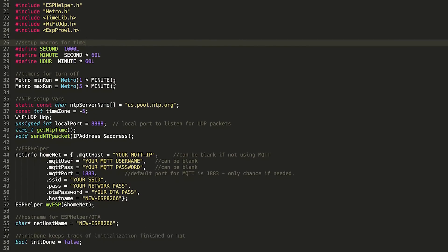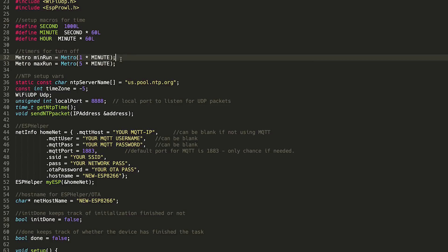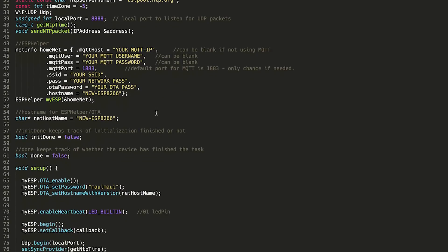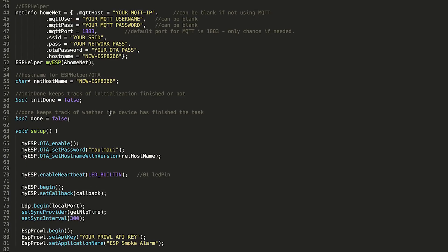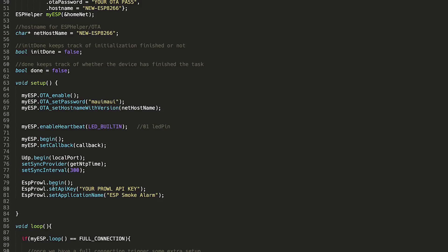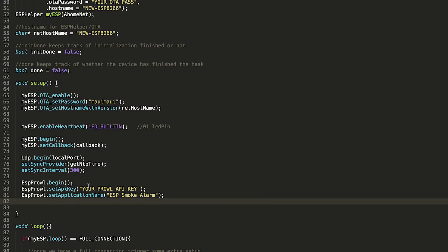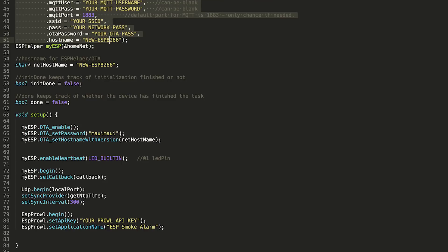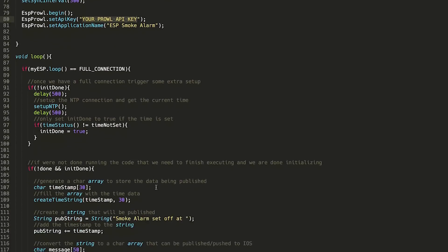We have a couple macros for time, a couple of timers to run a maximum of five minutes and a minimum of one minute. Some NTP variables, ESPHelper variables, some other variables to keep track of whether or not we've initialized and whether or not we're done. And then in setup, we set up ESPHelper, that's all this code here. We set up our time server and sync setup, that happens there. And then we set up ESP Prowl. The only things that you should need to include or that you'll have to modify in this are the ESPHelper bits here, so your MQTT IP, network username, all that stuff. And then down here, your Prowl API key. So Prowl, when you send a notification, you also send along your key, and that way Prowl knows which account your notification should be sent to. So that's really all that's happening in setup.